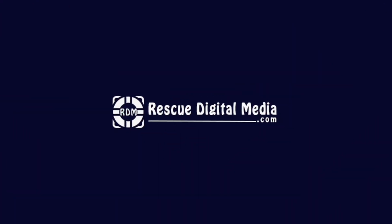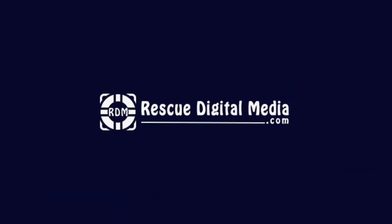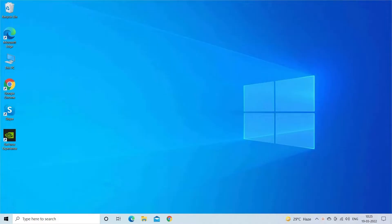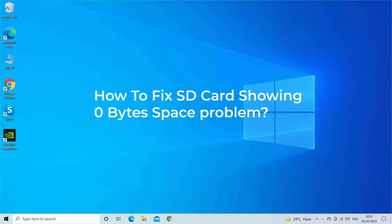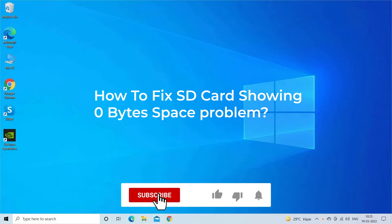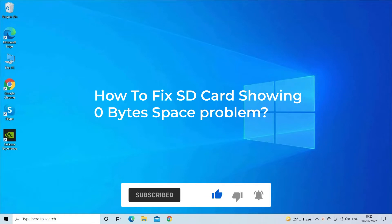Hello guys and welcome back to our channel, Rescue Digital Media. Today I'm here to share some best methods with you to fix SD card showing zero bytes space problem. But before I proceed, like, subscribe, and press the bell icon to get more useful videos.